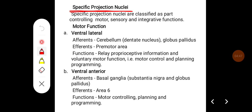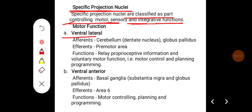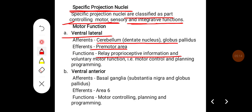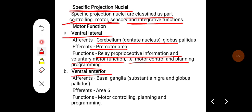Specific projection nuclei are classified based on motor, sensory, and integrative functions. For motor function, the ventral lateral nucleus receives afferents from the cerebellum — especially the dentate nucleus — and from the globus pallidus, and sends efferents to the premotor area. Its important function is relaying proprioceptive information and mediating voluntary motor function, including motor control, planning, and programming.